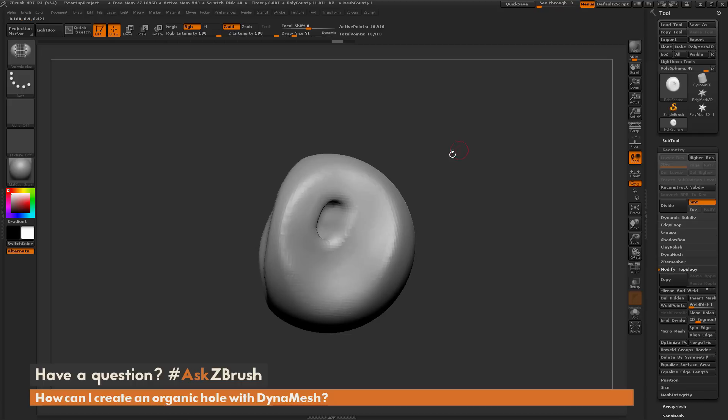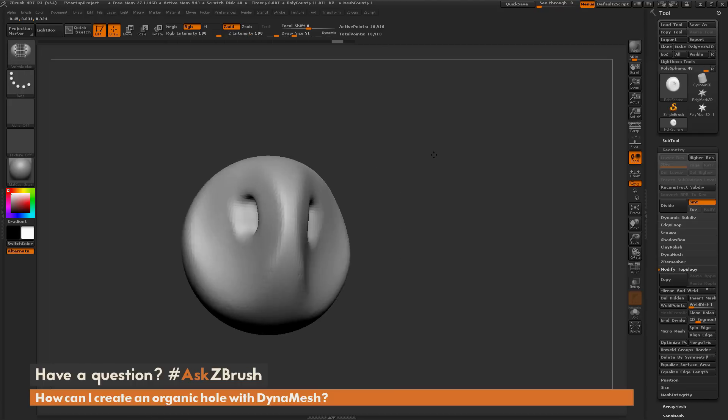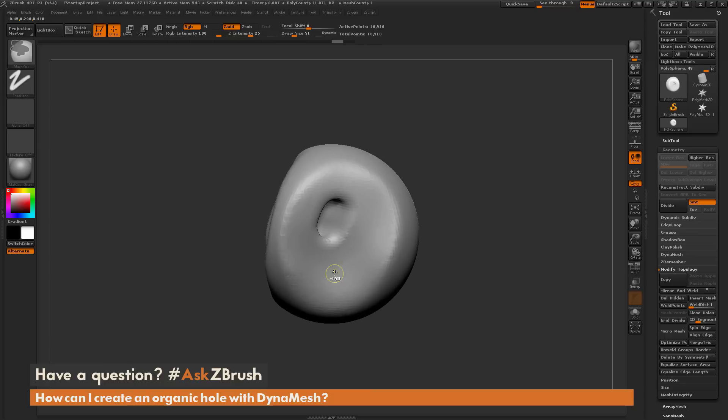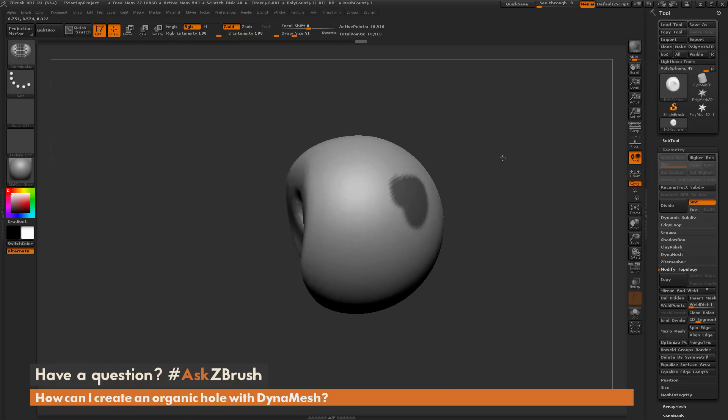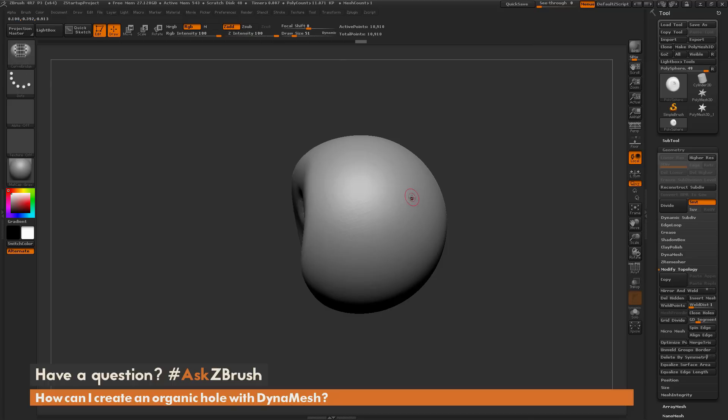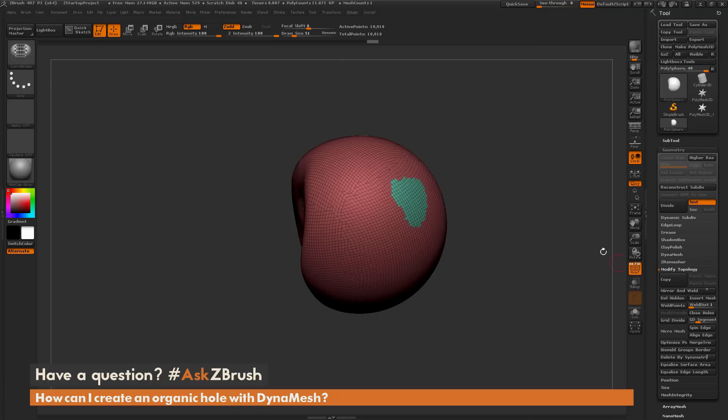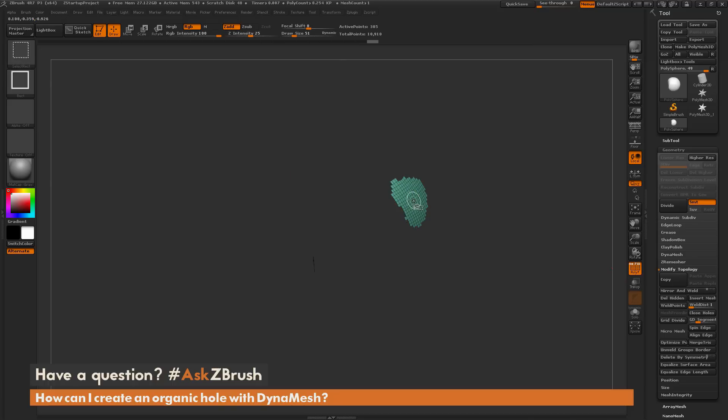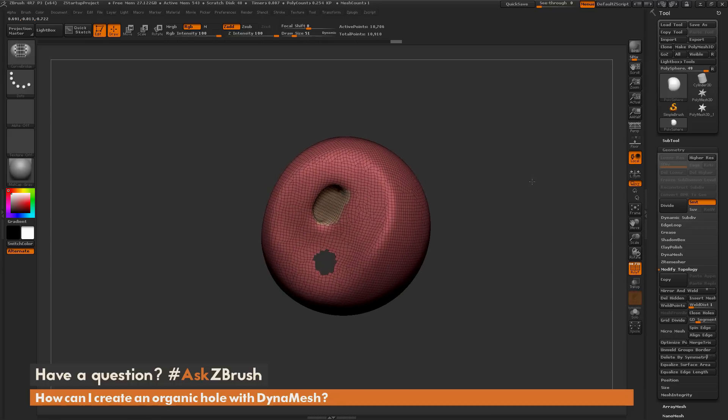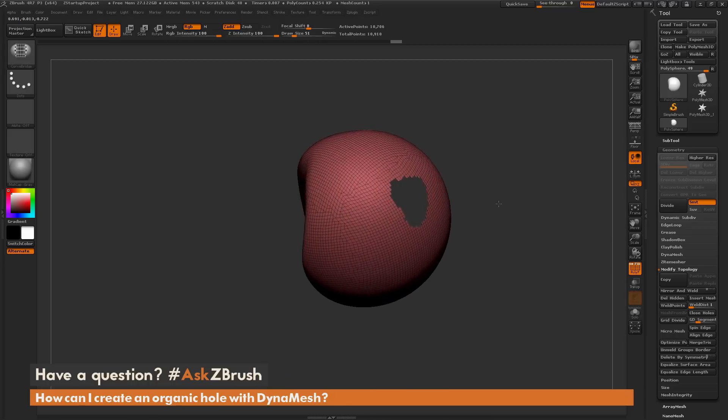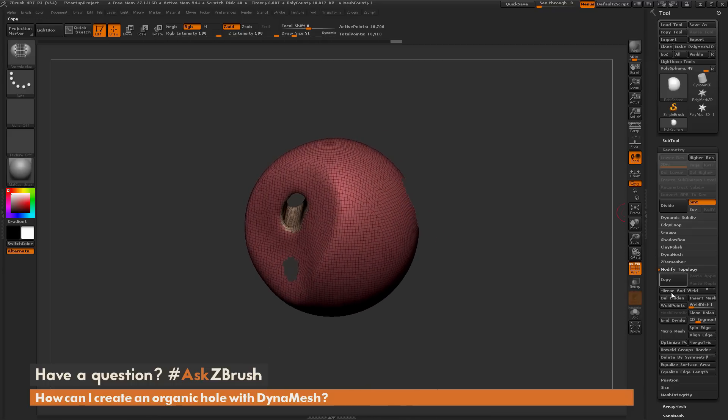That process again is: first mask out any areas on your model where you want to generate the hole through. This doesn't have to be done in a symmetrical fashion, so I can mask on this front part here and up here where I want to generate that kind of hole. I'm going to hit ctrl W to give those areas a new polygroup, then isolate and hide those areas using ctrl plus shift, then go to the geometry tab and do that delete hidden.